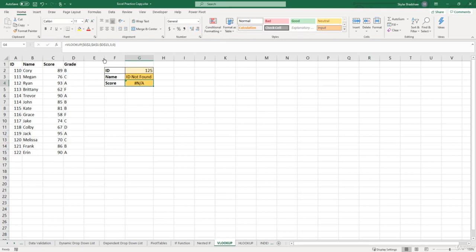Now this is a lot more descriptive than just NA. Because one, it actually tells us what the error means, and it makes our spreadsheet look a lot nicer,